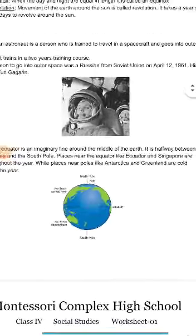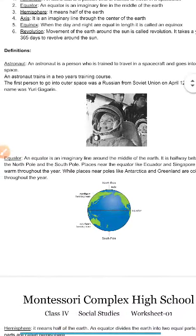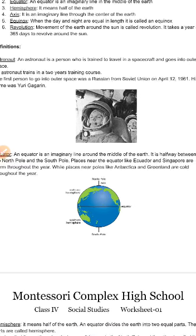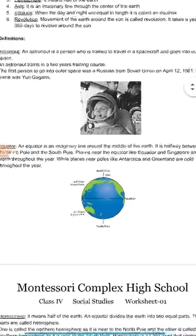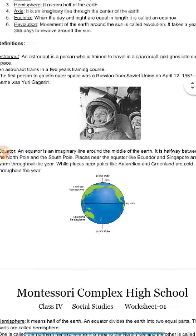The equator is halfway between the north pole and the south pole. It differentiates the north pole from the south pole — from here to here is the north pole, and from here to here is the south pole. When the earth is halved due to the equator, one part is the north pole and the other is the south pole. Places near the equator like Ecuador and Singapore are warm throughout the year.